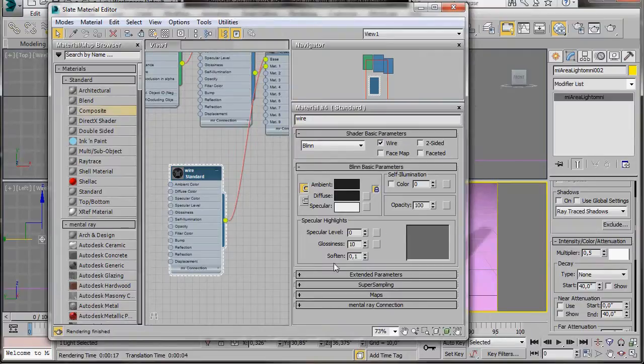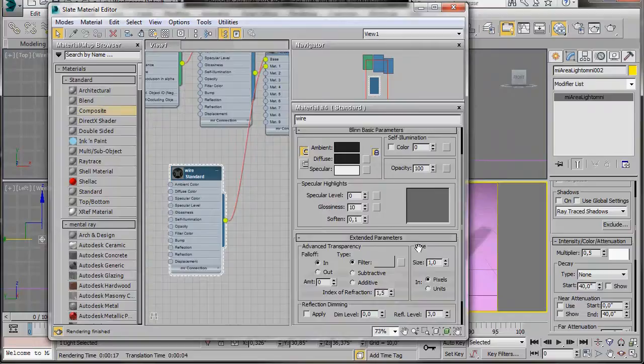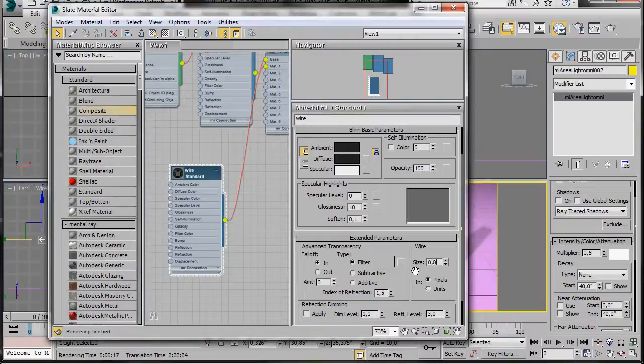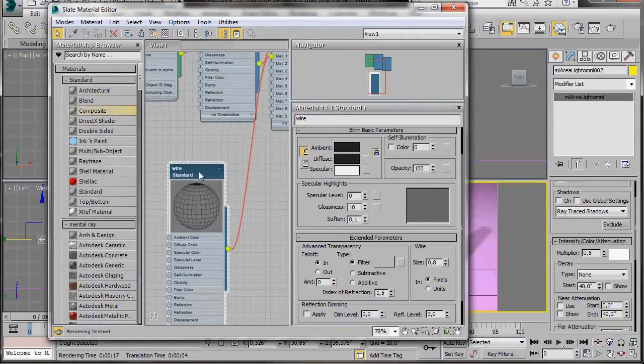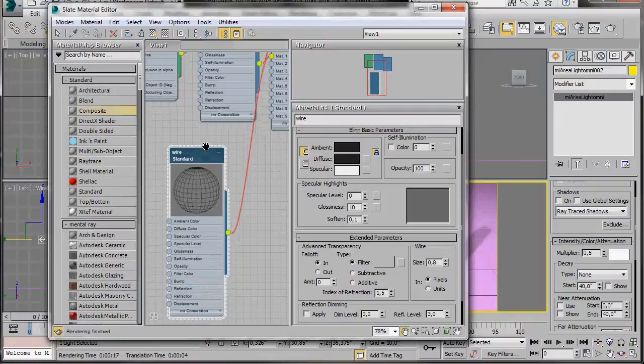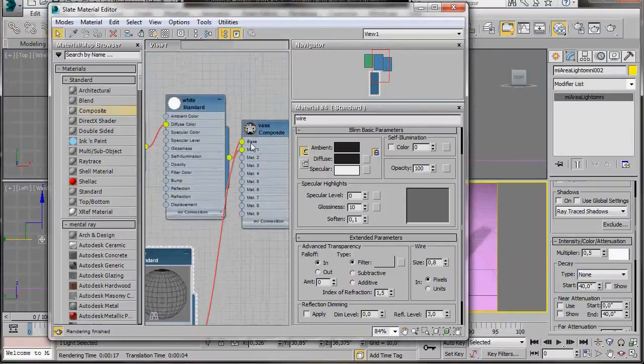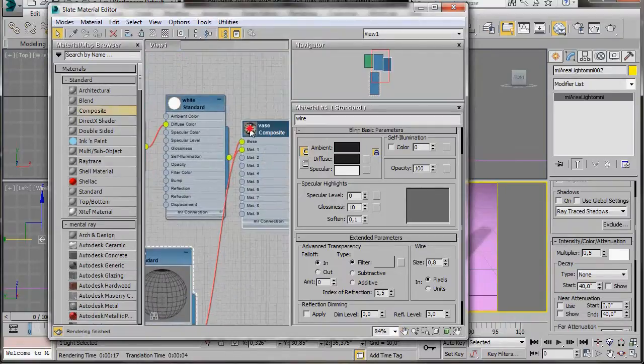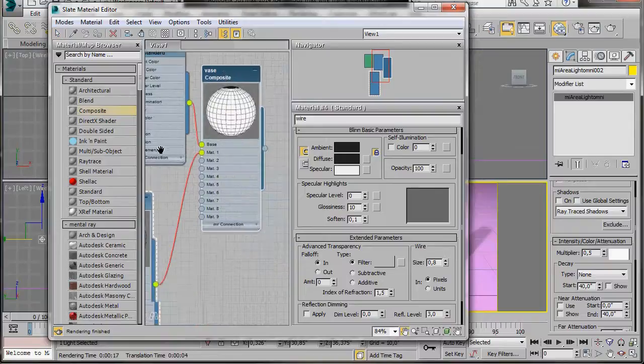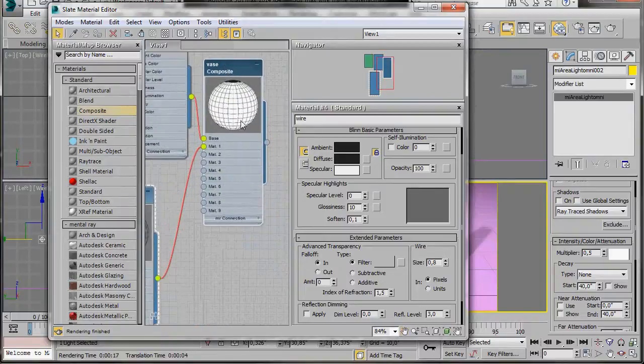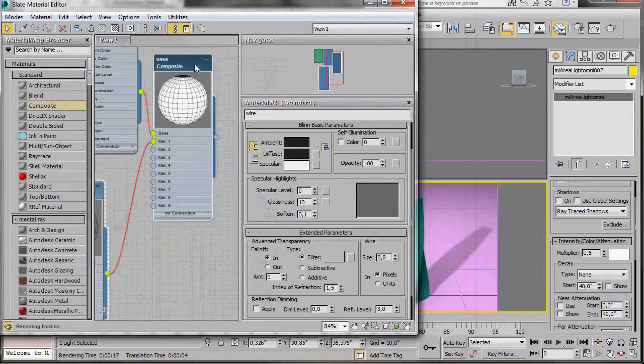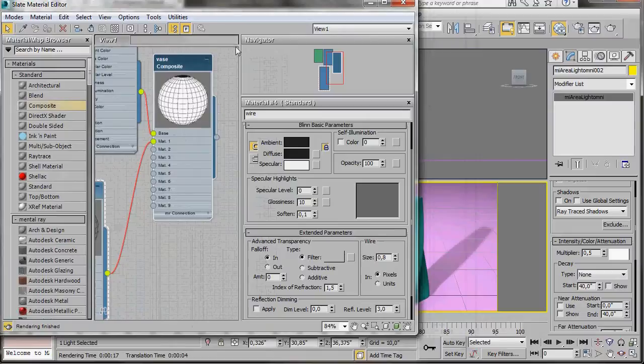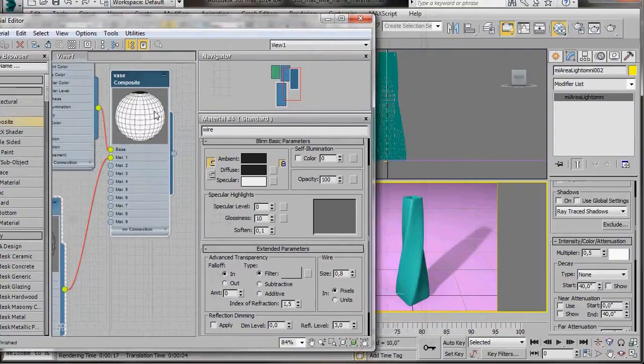We'll come up here to the basic parameters and turn on wire. And now in extended parameters, we'll just scroll down to where it says wire size. And we're going to type in 0.8. I'm using a very small model. That's why I've changed the size of my wire frame. Otherwise, you'd leave the size set to 1. There we are. You can see our material. We've got a nice glow in it. And we've got our wire frame on the outside. So let's drag it over now to our model.